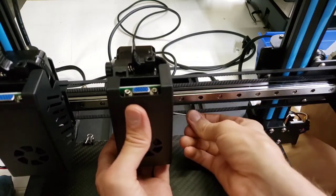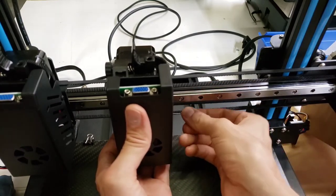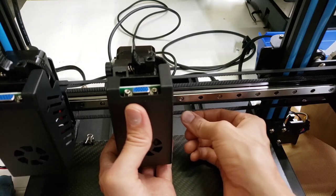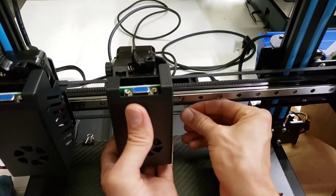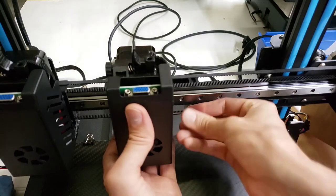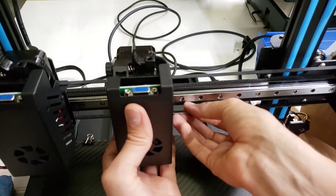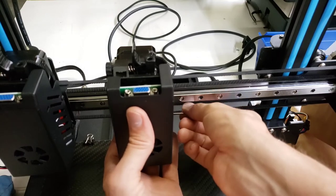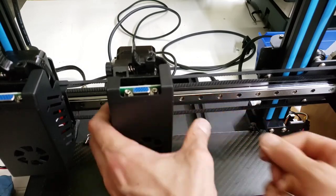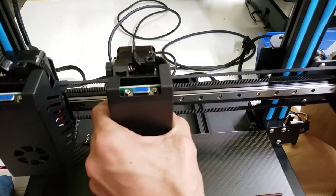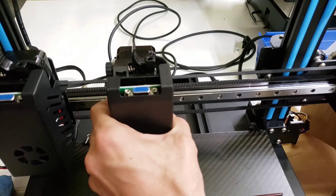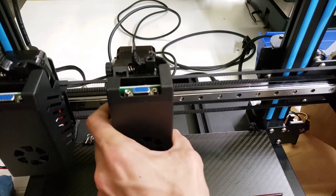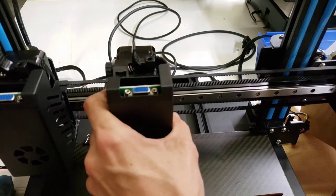And then you can tighten these set screws kind of temporarily, because the next step you're going to have to do is to set the level for both extruders individually. And it looks good.